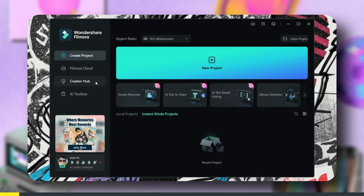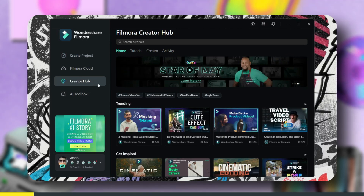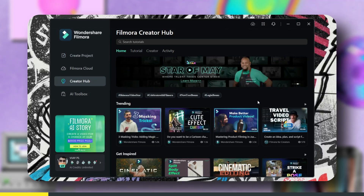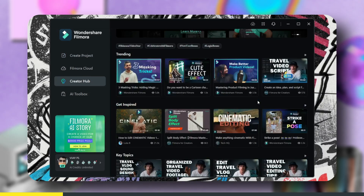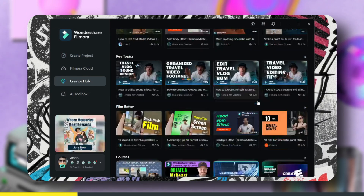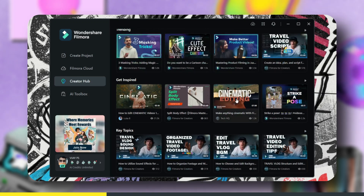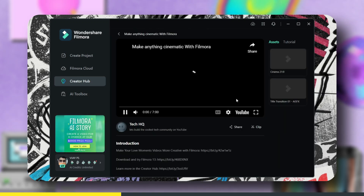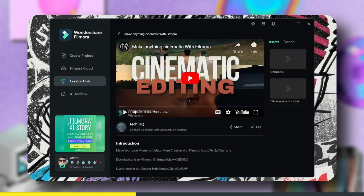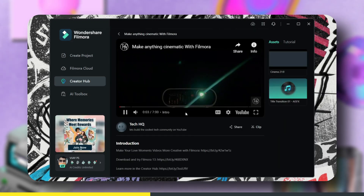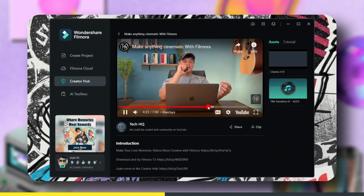Hey guys, let's check out how to use the Creator Hub. First of all, open the Filmora app and click on Creator Hub. Here you will find many tutorials which are unique and easy to understand.